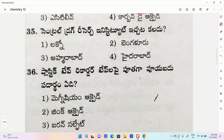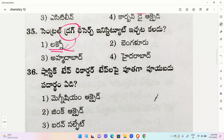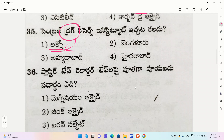Central Drug Research Institute — options are Lucknow, Bengaluru, Ahmedabad, Hyderabad. The correct option is Lucknow. The Central Drug Research Institute is located in Lucknow.